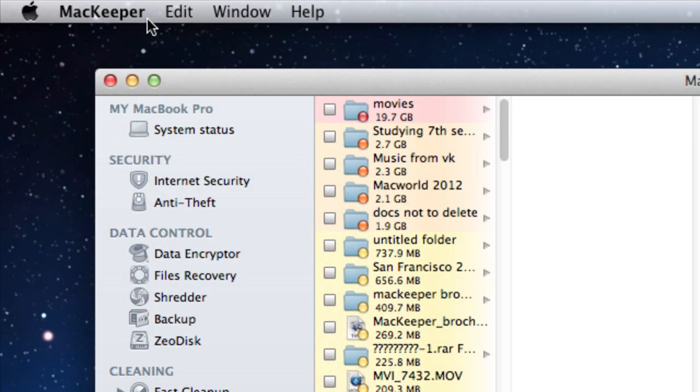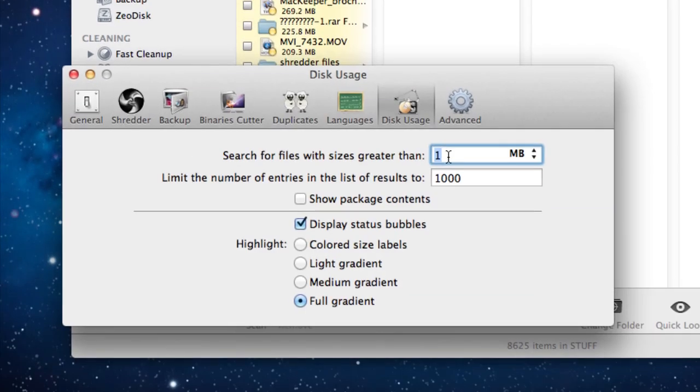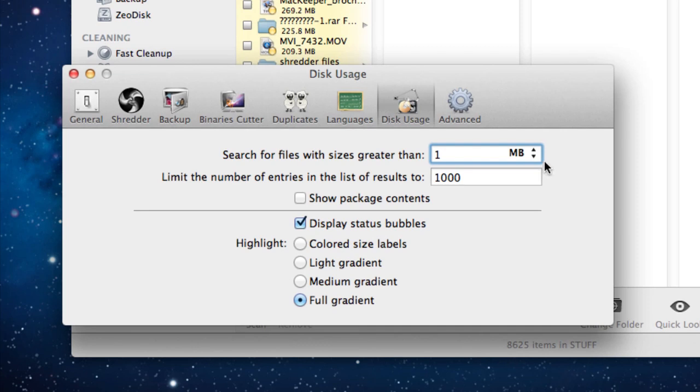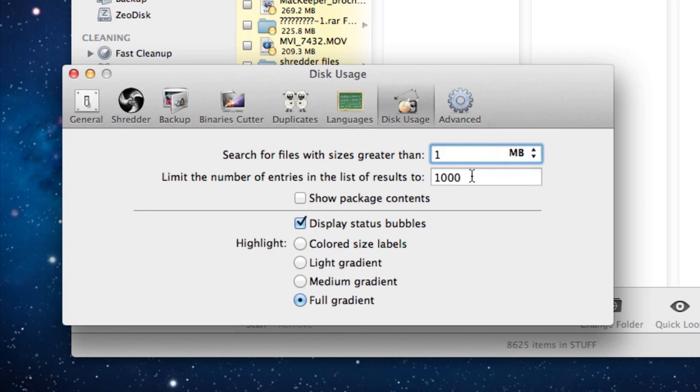Also, in the MacKeeper Preferences window, I can adjust the color schemes and minimum file sizes for different disk usage views.